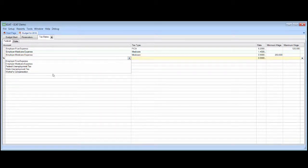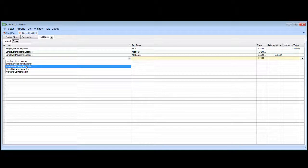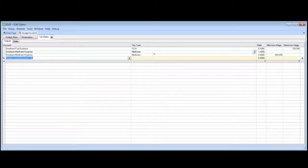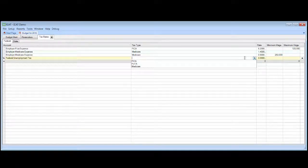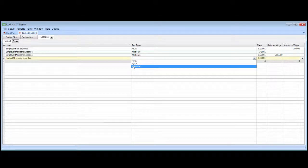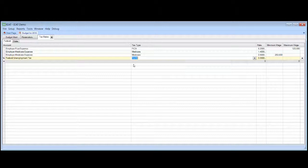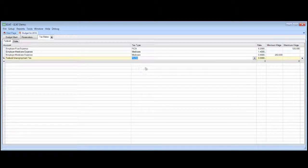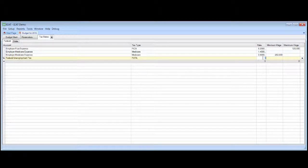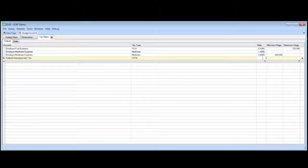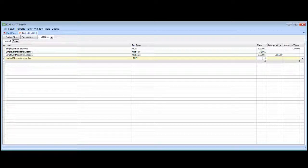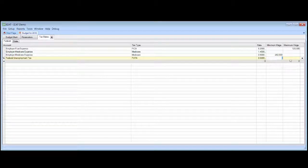And then finally, we'll budget the federal unemployment tax. And it's a federal unemployment tax-type account. And that is going to be six-tenths of 1% on the first $7,000.